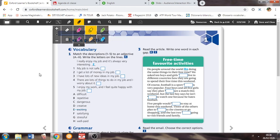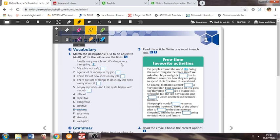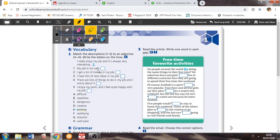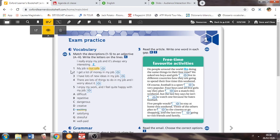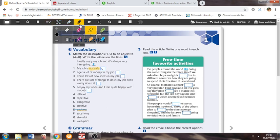Ok, first exercise was vocabulary. As you know, the vocabulary for this unit is jobs. We're looking at jobs and adjectives to describe jobs. So the first exercise is match the descriptions to an adjective. Write the letters on the lines. I really enjoy my job and it's always very interesting. That would be E, exciting. Number one, my job is not safe. Where the keywords here are not safe, that would be C, dangerous.